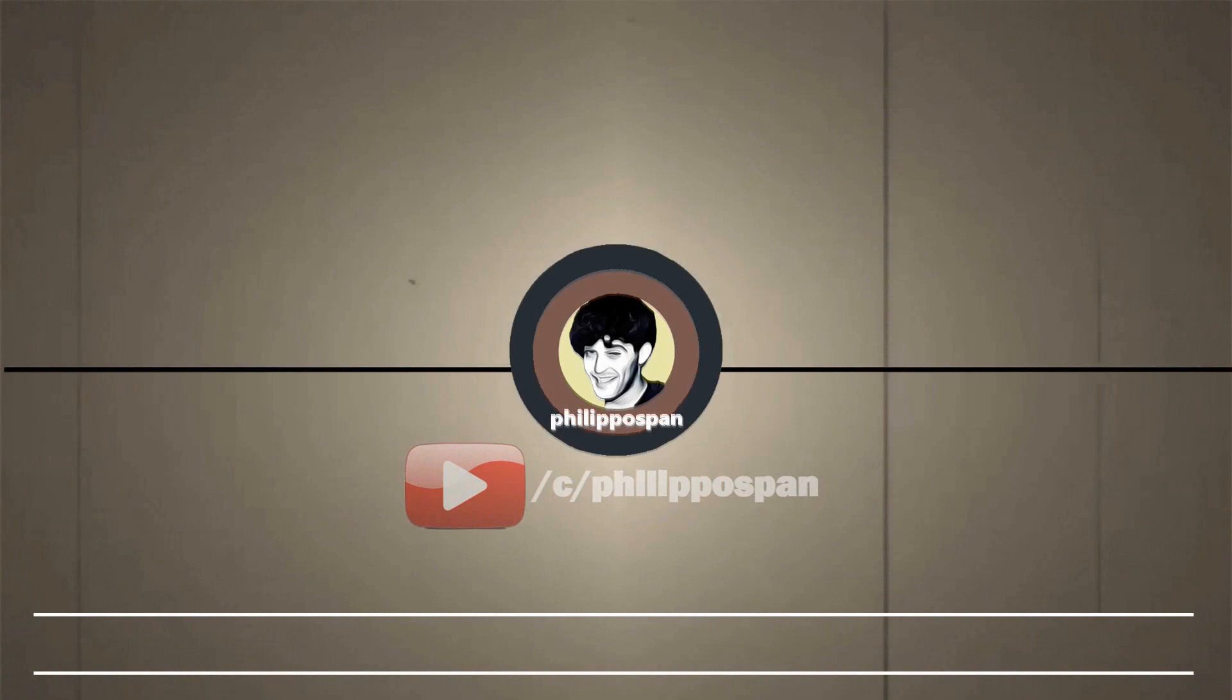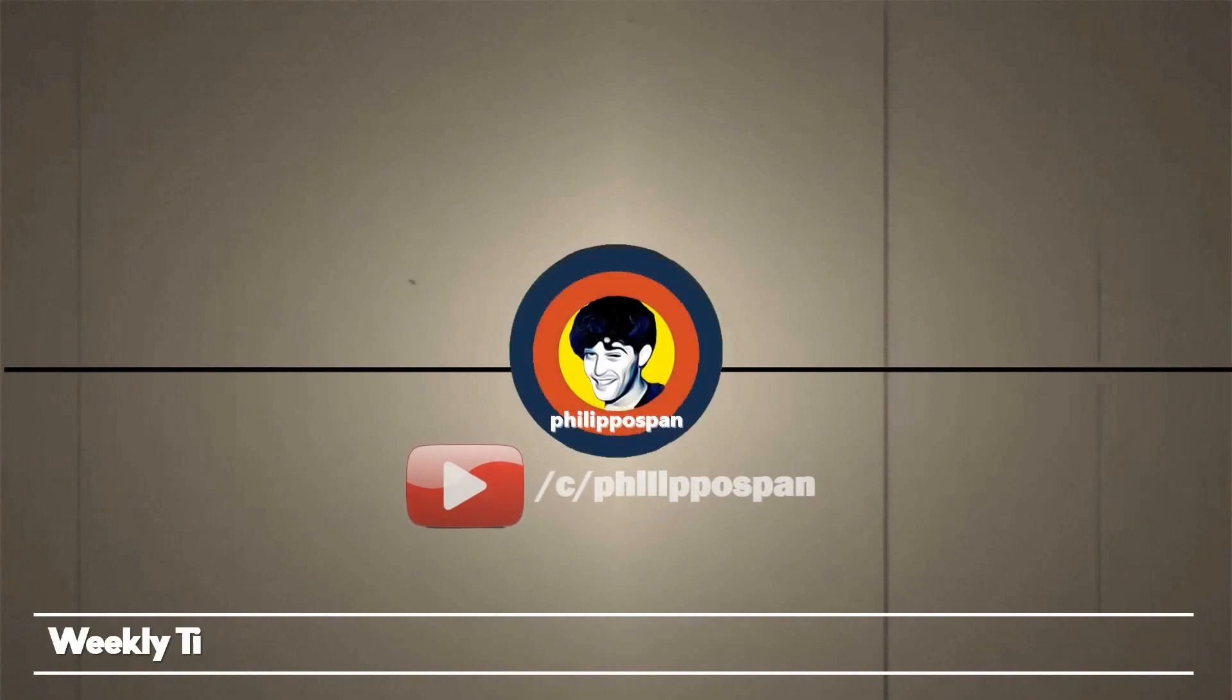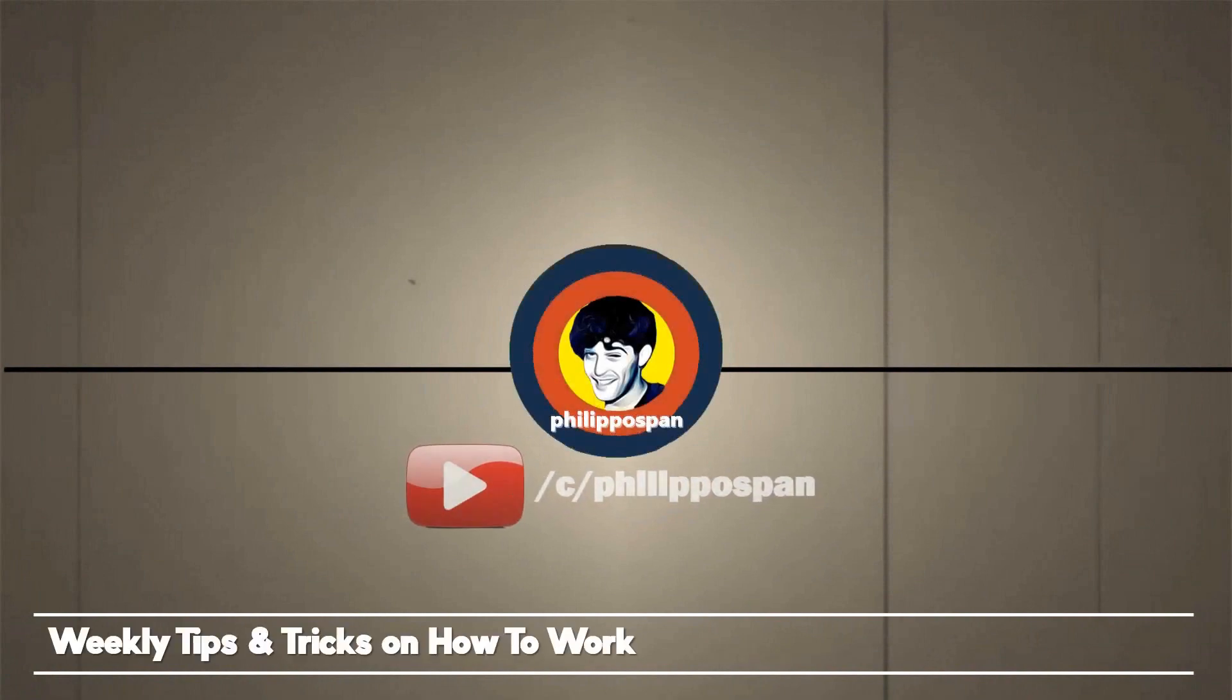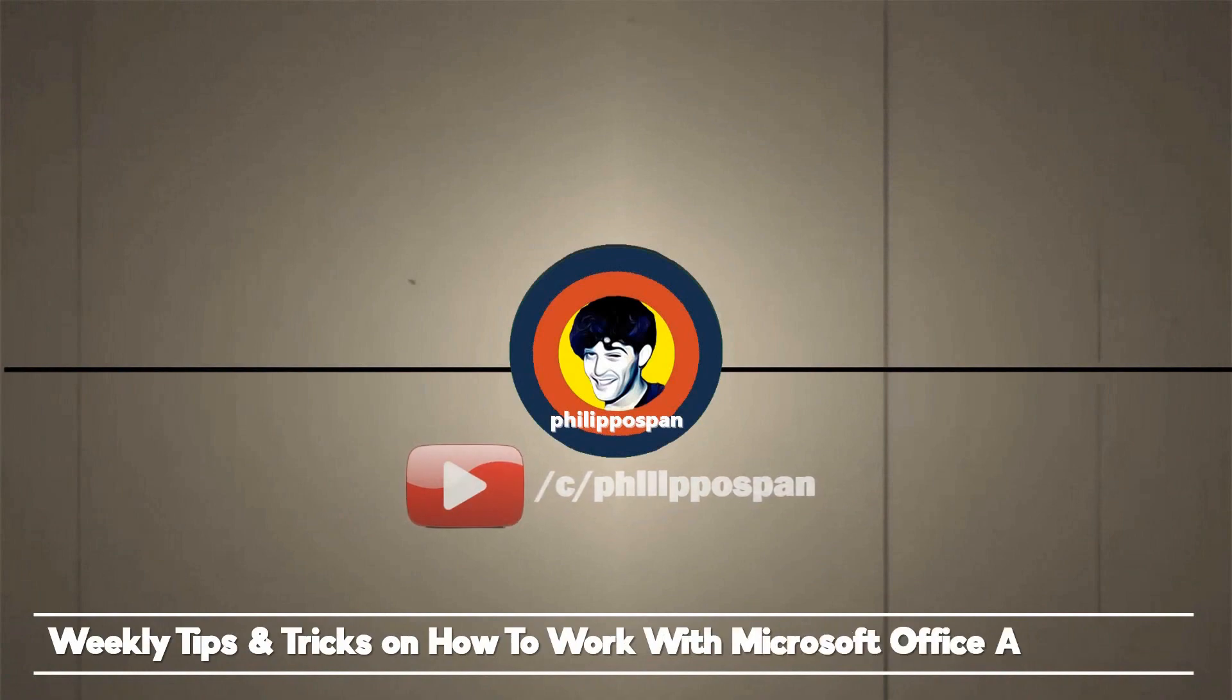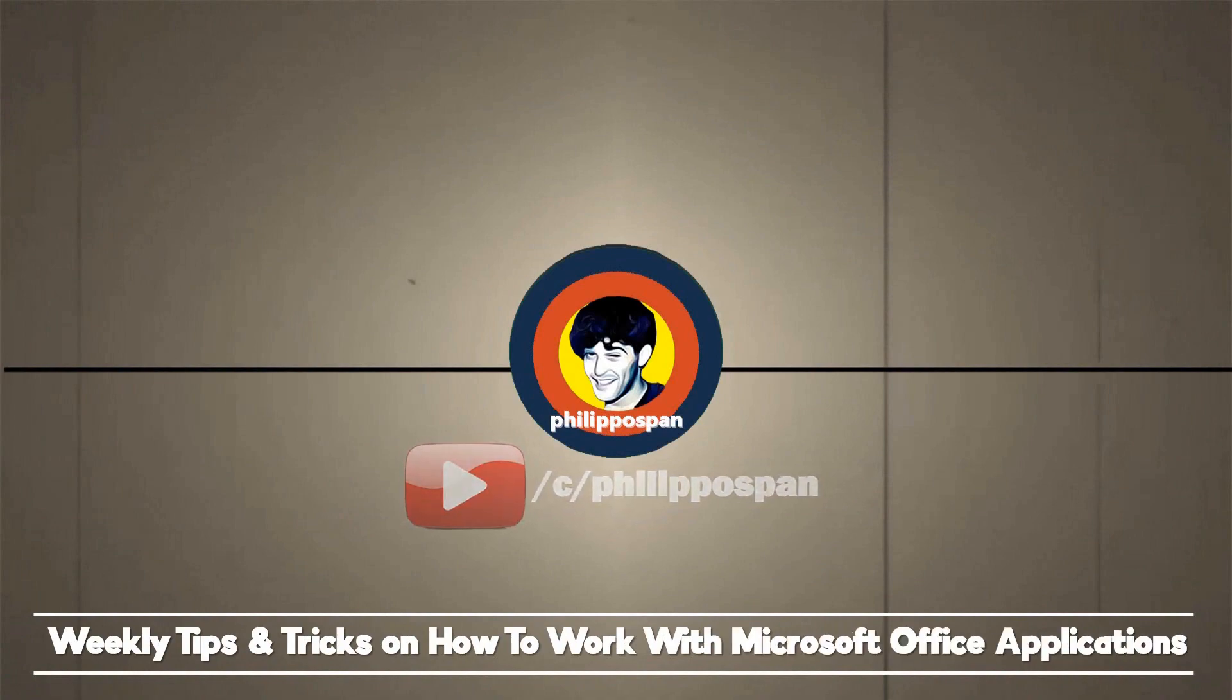Welcome to my YouTube channel, Filippo Span. Weekly tips and tricks on how to work with Microsoft Office applications. Be wise and subscribe.